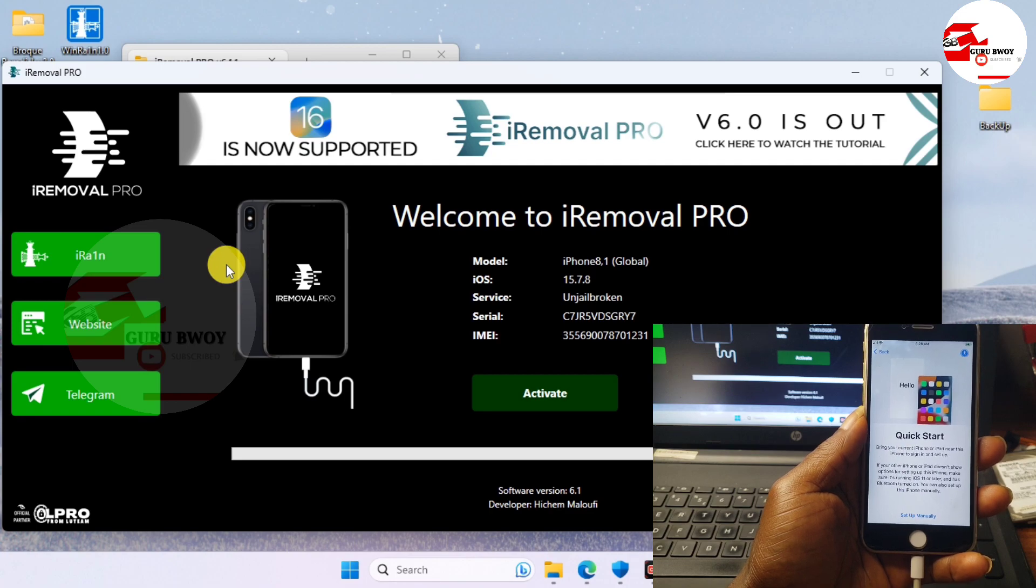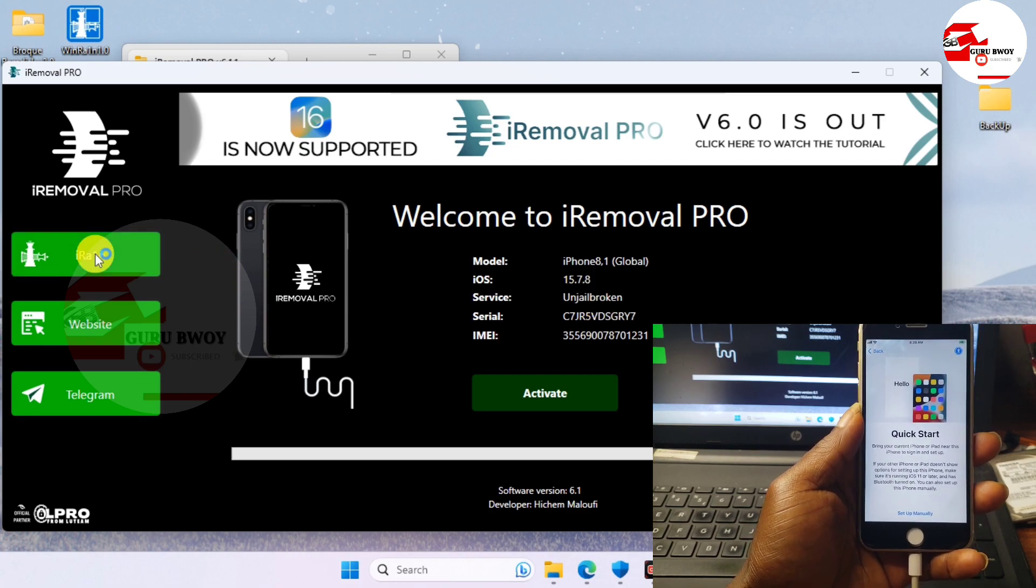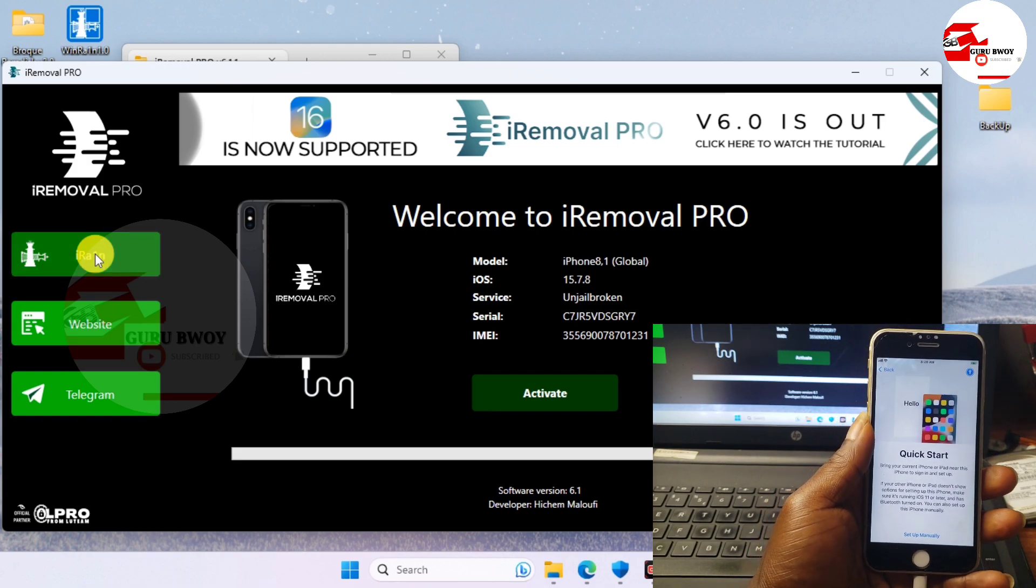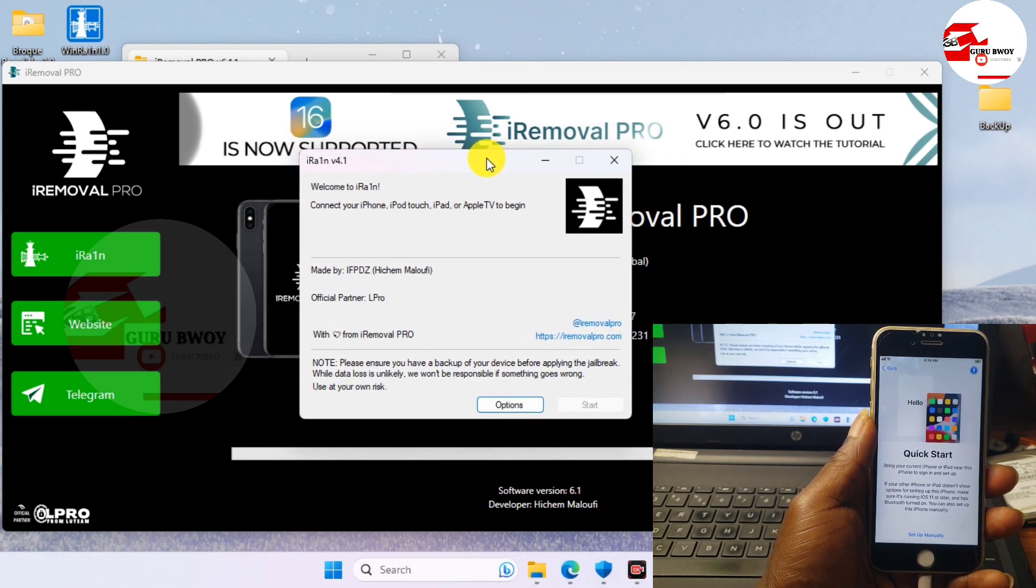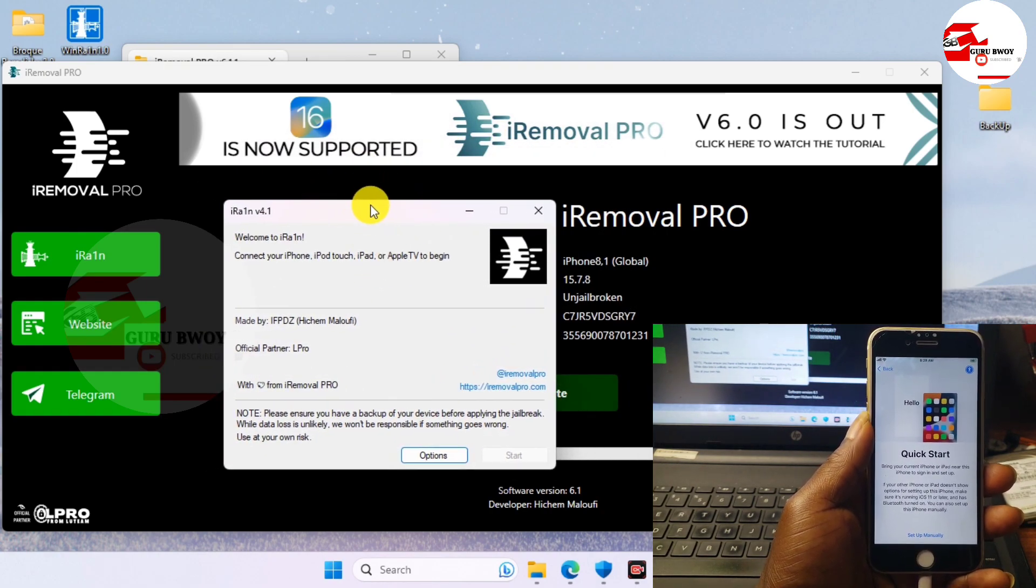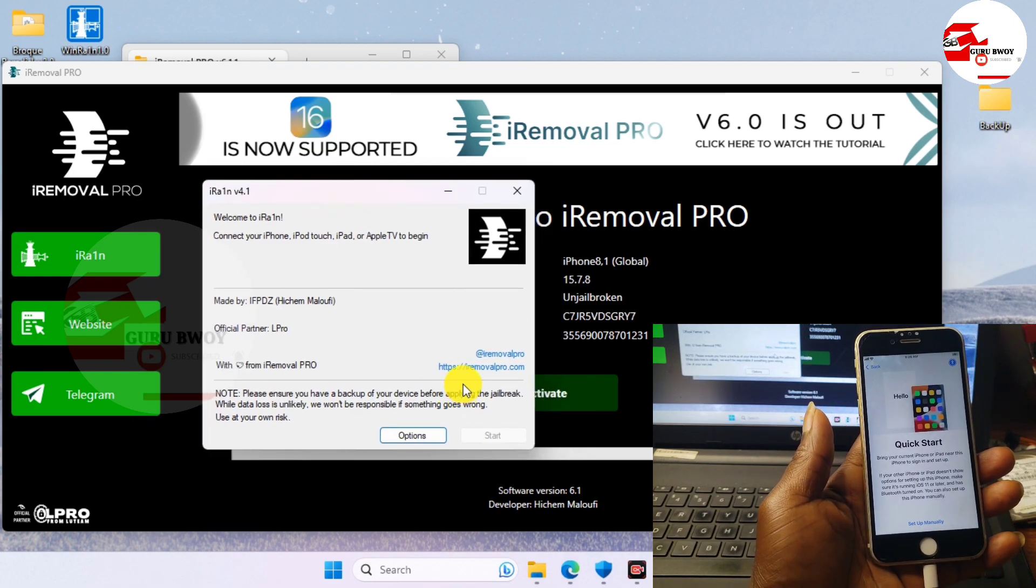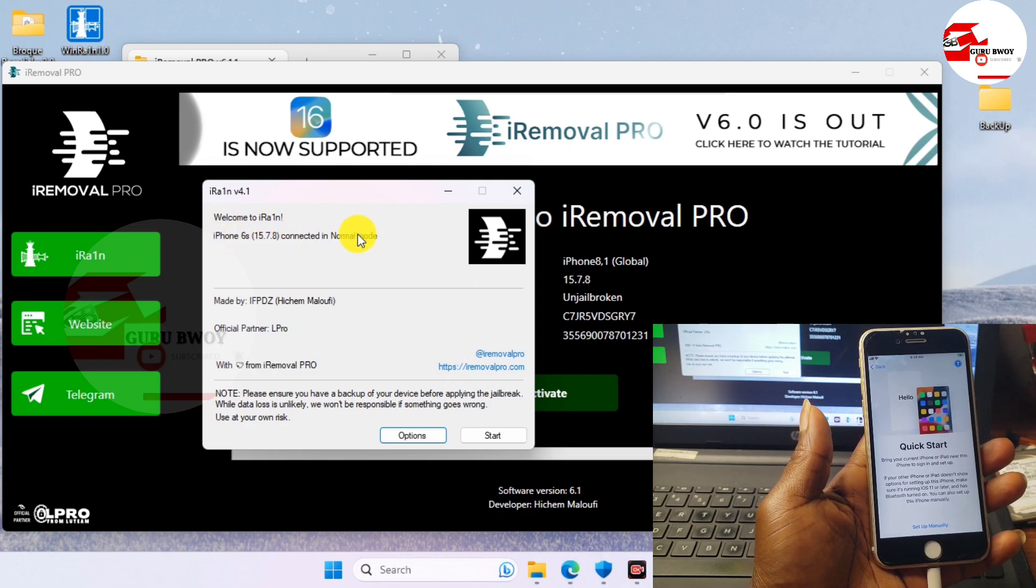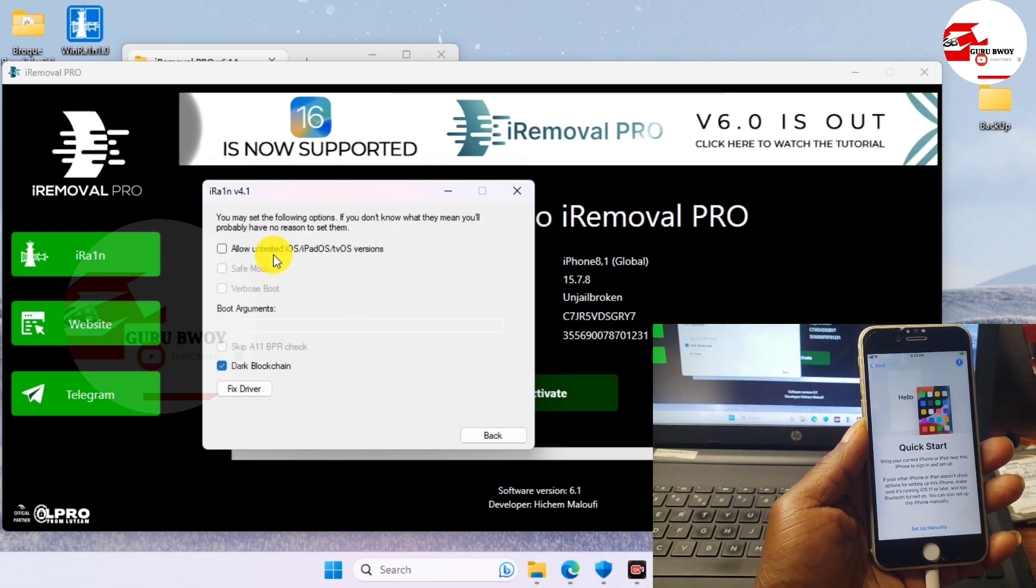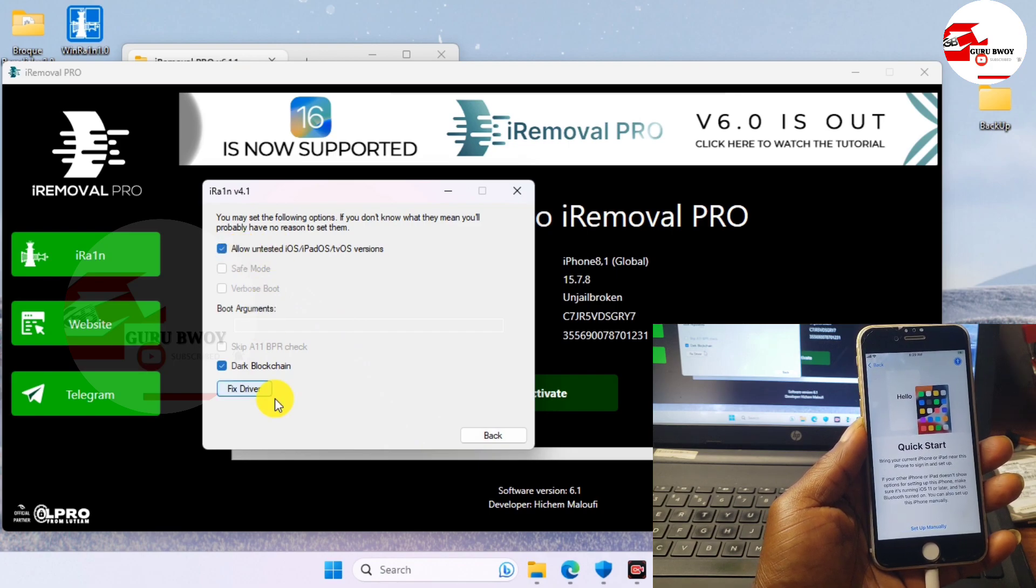Wait for the Checkra1n app to load or launch. When the Checkra1n app launches, just wait for your device to be detected in the Checkra1n. Here I do have it here and just wait. Yes, we now have our device been detected in Checkra1n.